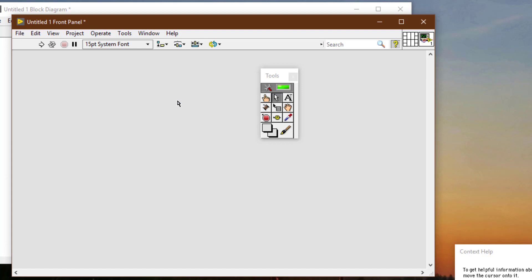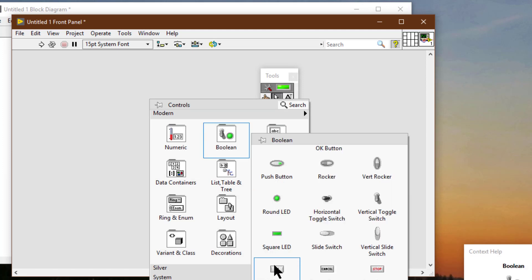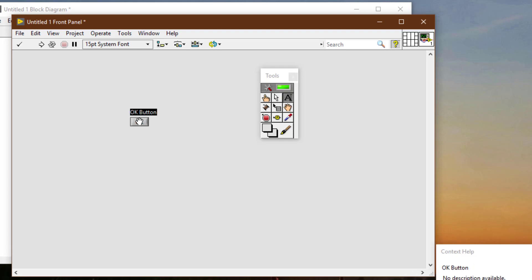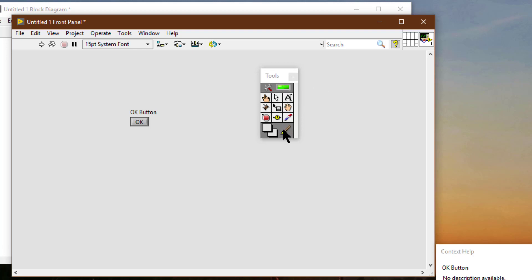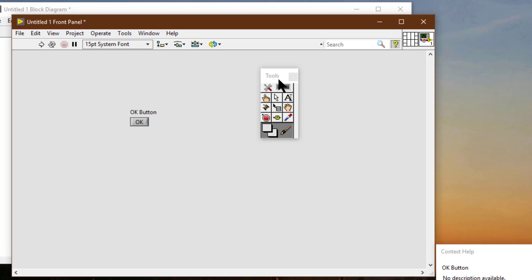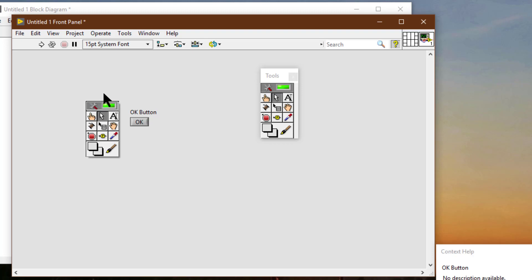To make an object transparent, we can use the coloring tool to right-click an object to display the color picker. If automatic tool selection is enabled, when we select the coloring tool from the tools palette, automatic tool selection becomes disabled. Another way to access the tools palette is to hold down the shift key and then right-click. This displays a temporary version of the tools palette at the location of the cursor, and it goes away whenever we click anywhere else on the front panel or block diagram.